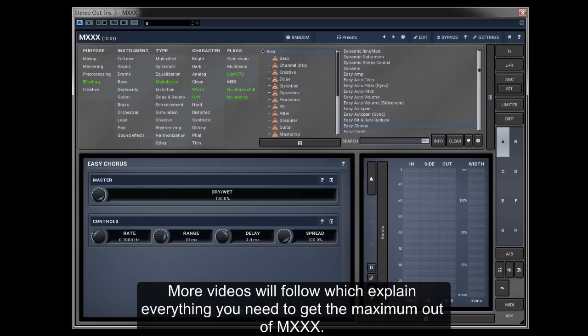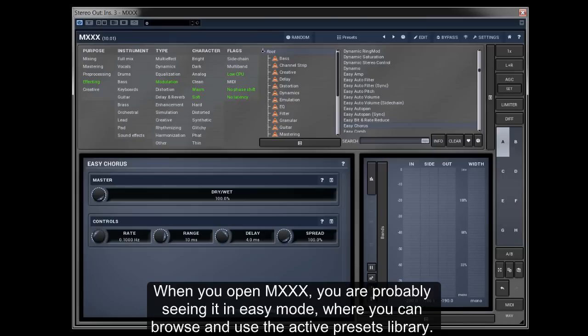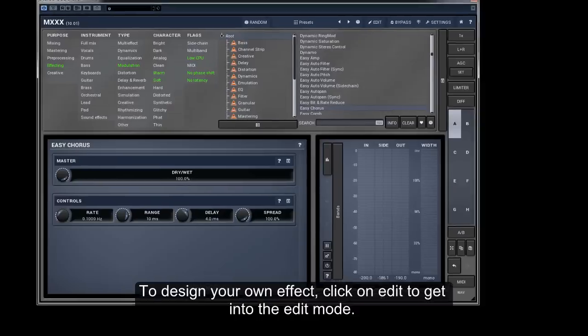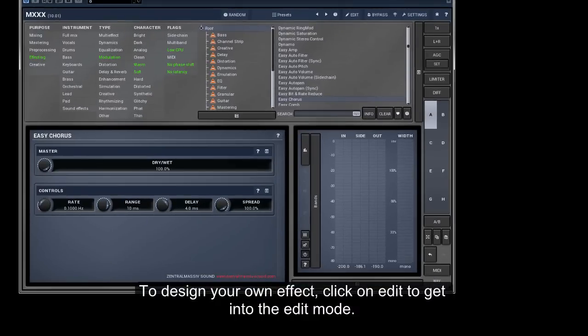More videos will follow which explain everything you need to get the maximum out of M-XXX. When you open M-XXX, you are probably seeing it in easy mode, where you can browse and use the active presets library. To design your own effect, click on edit to get into the edit mode.